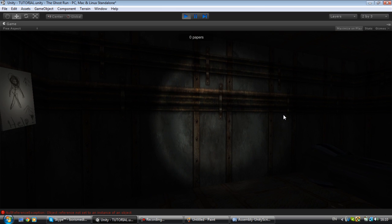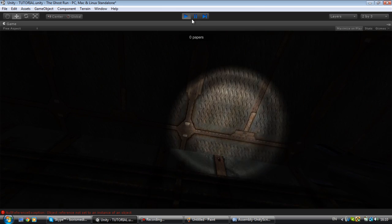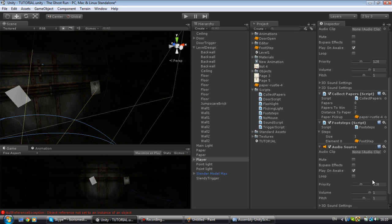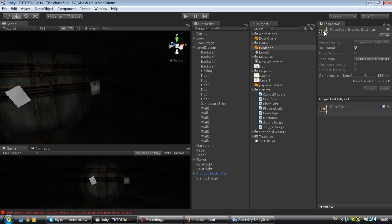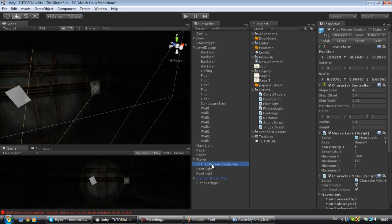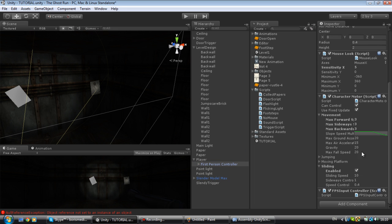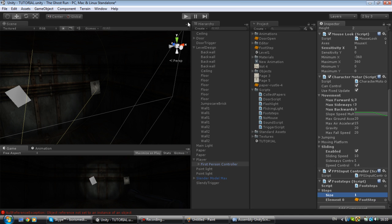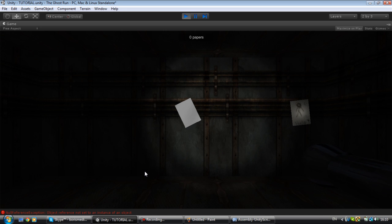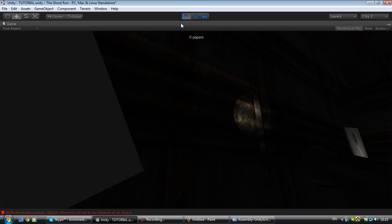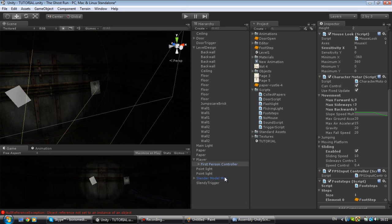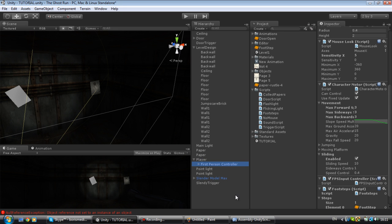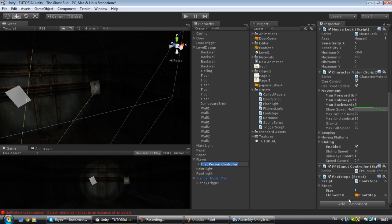As you can hear it should be working. You actually have to put it on your first person controller, my bad guys. It's working, so make sure if you make an empty object and you put your first person into your empty object, make sure you put it on your first person not on the empty object. Make sure you put it on the child of your empty object, that's really important.